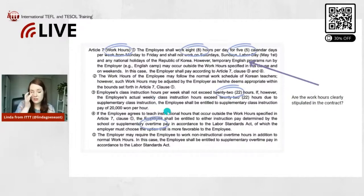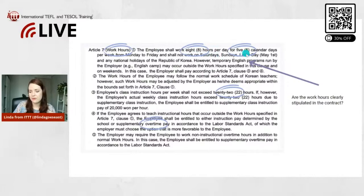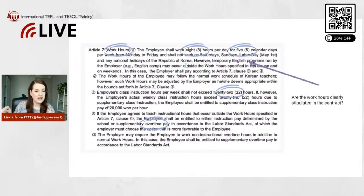Overtime is clearly stated, and I think this part is one of the most important ones — it should be written down as detailed as possible. As stated here: eight hours per day for five calendar days per week, Monday to Friday. It also says the employee shall not work on Saturdays and Sundays, and also on Labor Day and any national holidays of the Republic of Korea. It's very important that the contract states you do not work on public holidays.